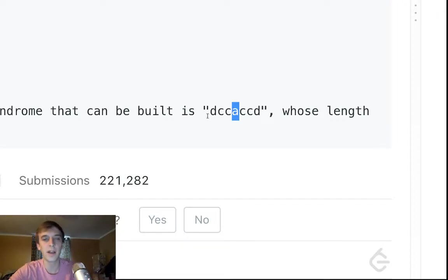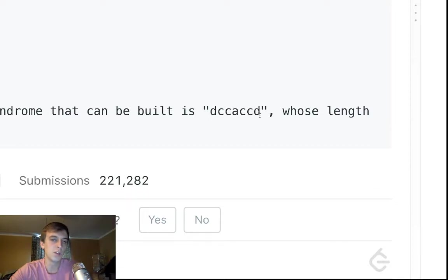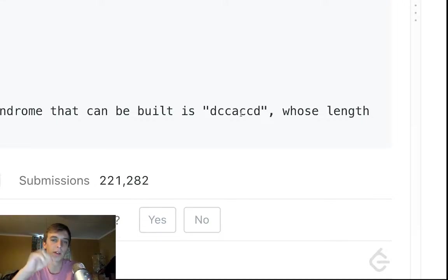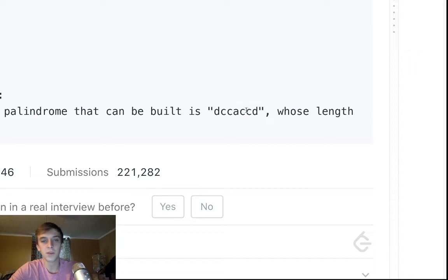Other than that, every other character has to be matching except for the very center. Because otherwise it wouldn't be spelled the same way forward as backwards if there were different characters somewhere else. So we can only accept one different character. Well, if we realize these properties, then it's pretty easy after that point.